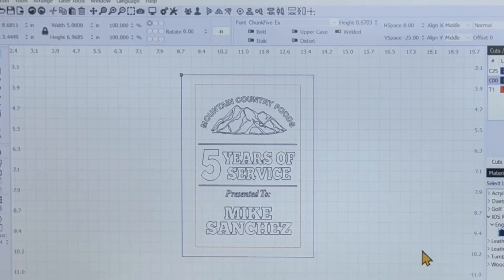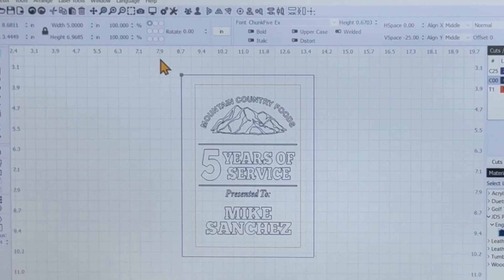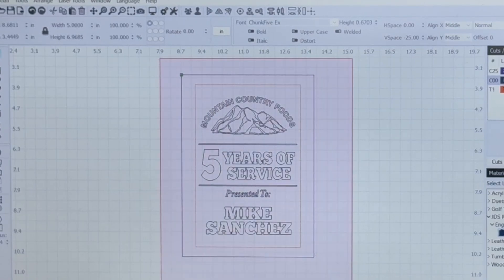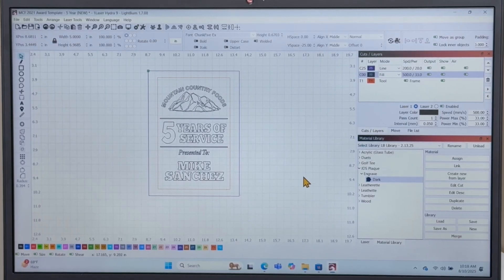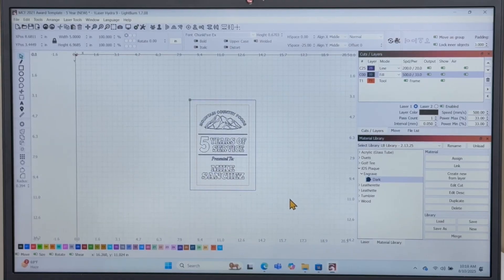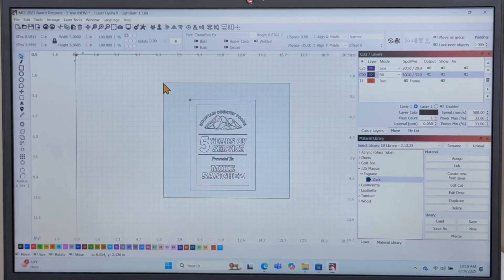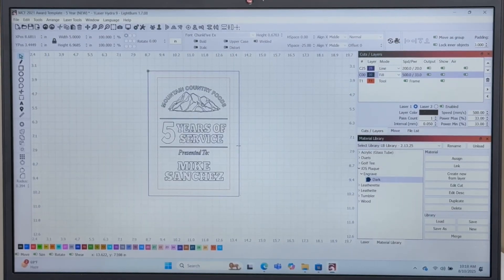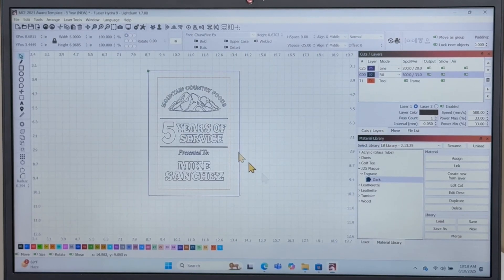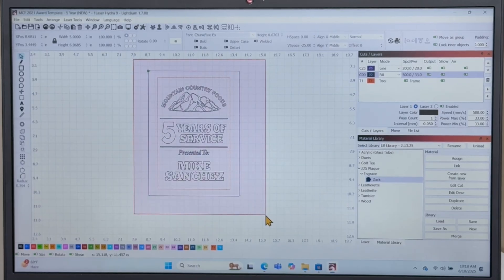In Lightburn, import or create the design you'll be working with. I've imported my plaque design here. It's already sized to the four by six dimensions needed. I'm going to use the outside line as my score mark on the plywood to allow for perfect alignment.